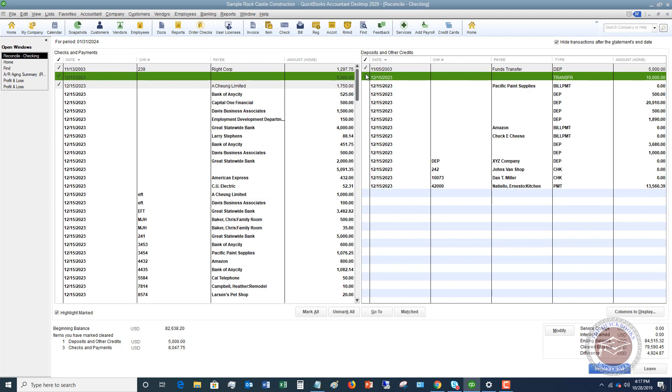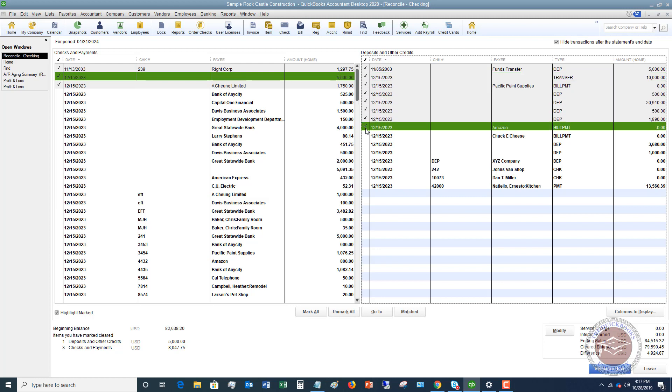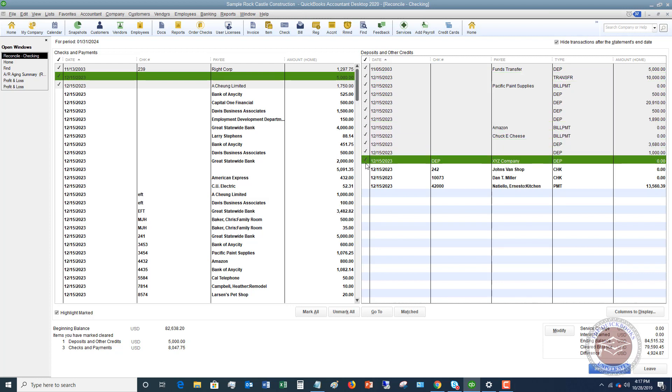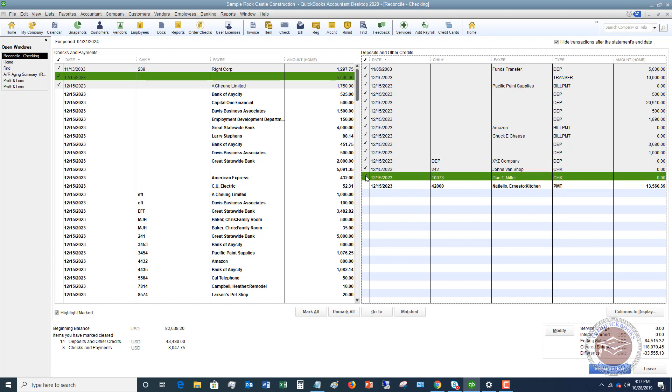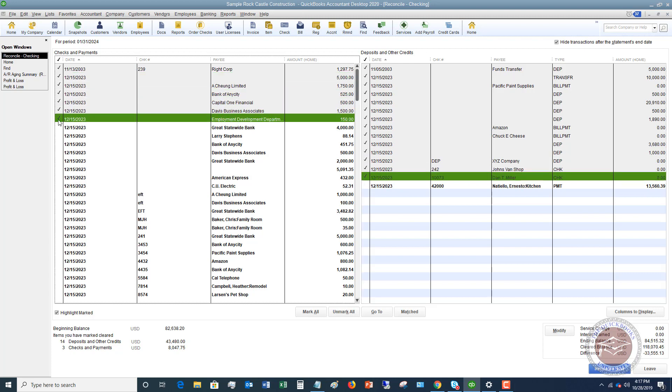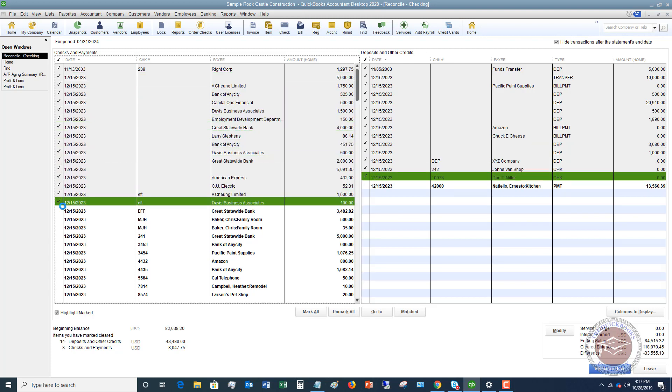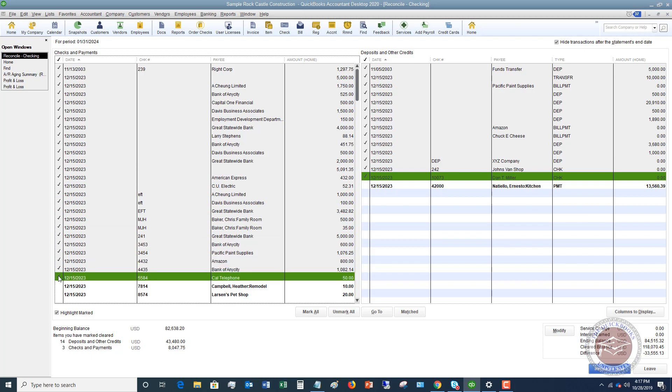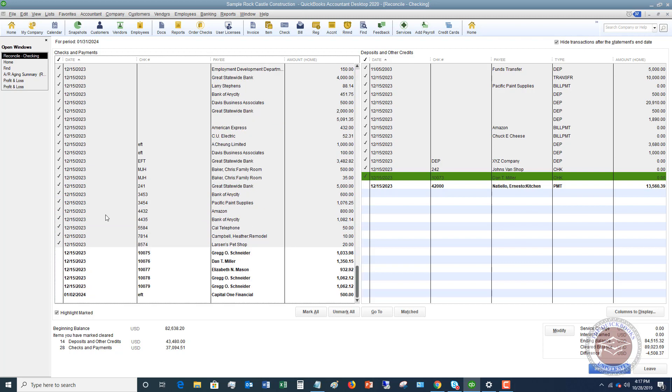What I'm going to do here is I'm going to just hold down my left mouse button and drag to show that all of these cleared. I'm going to do the same thing over here. So you're going to go through and you're going to check off which ones.